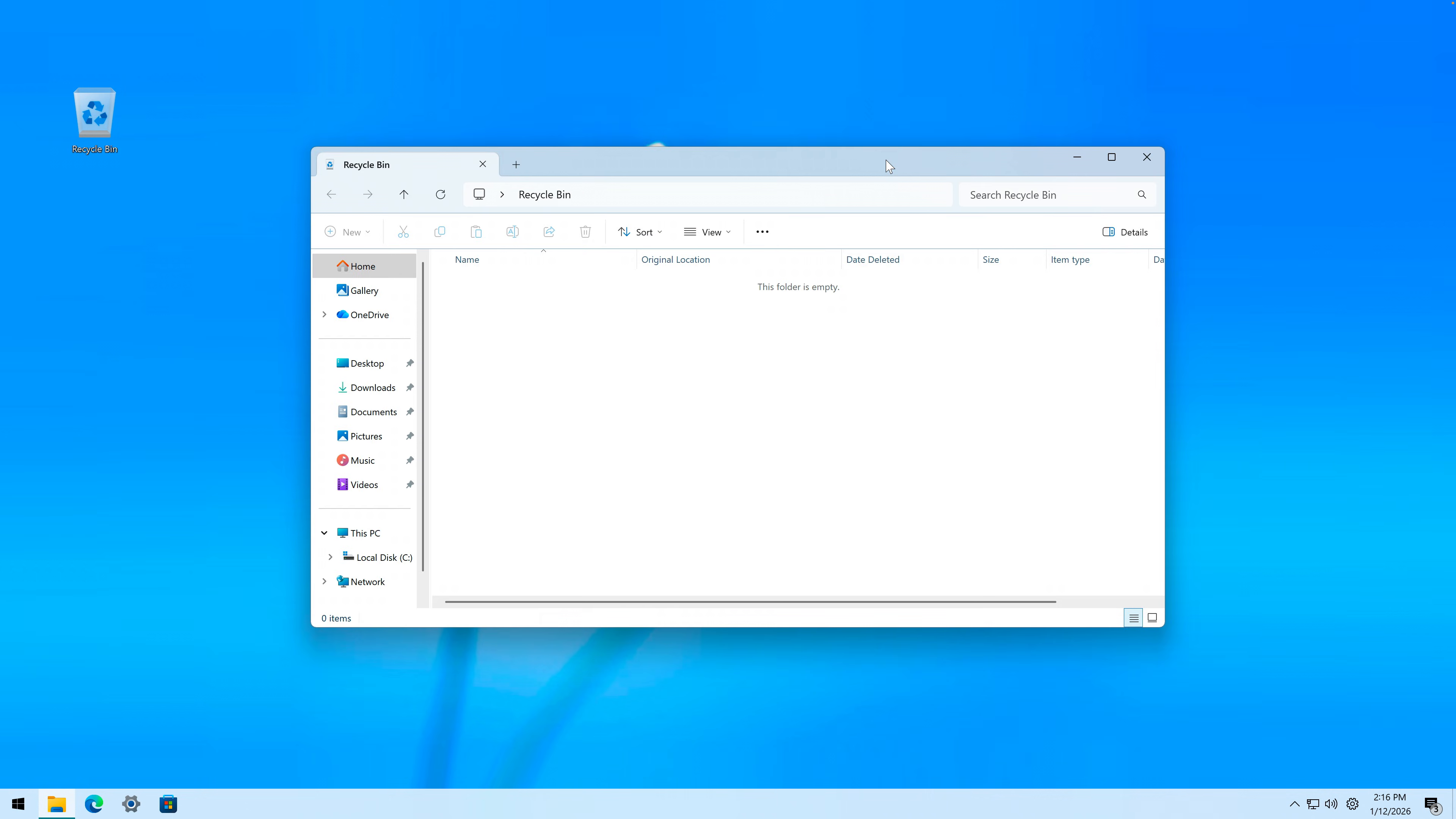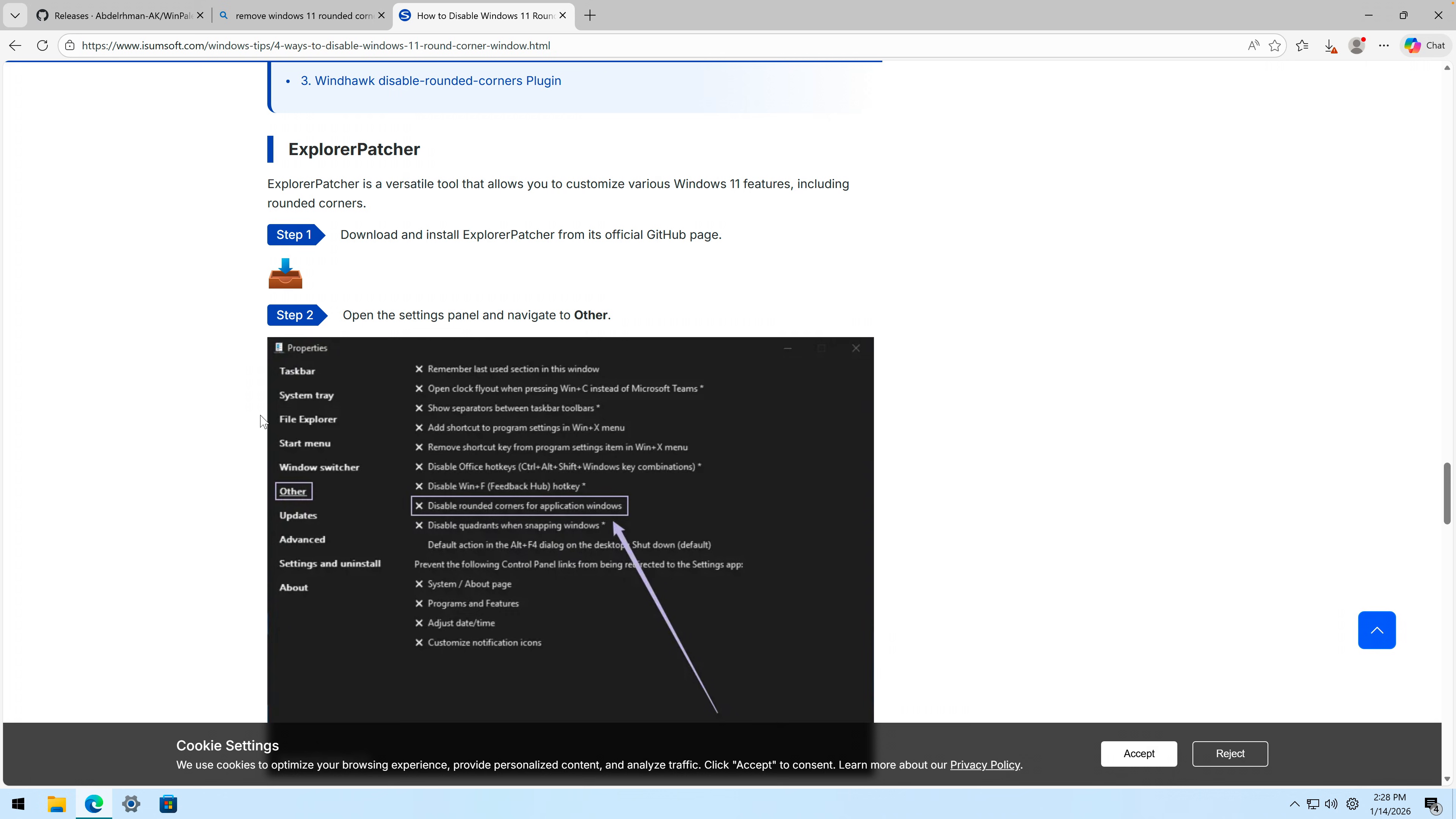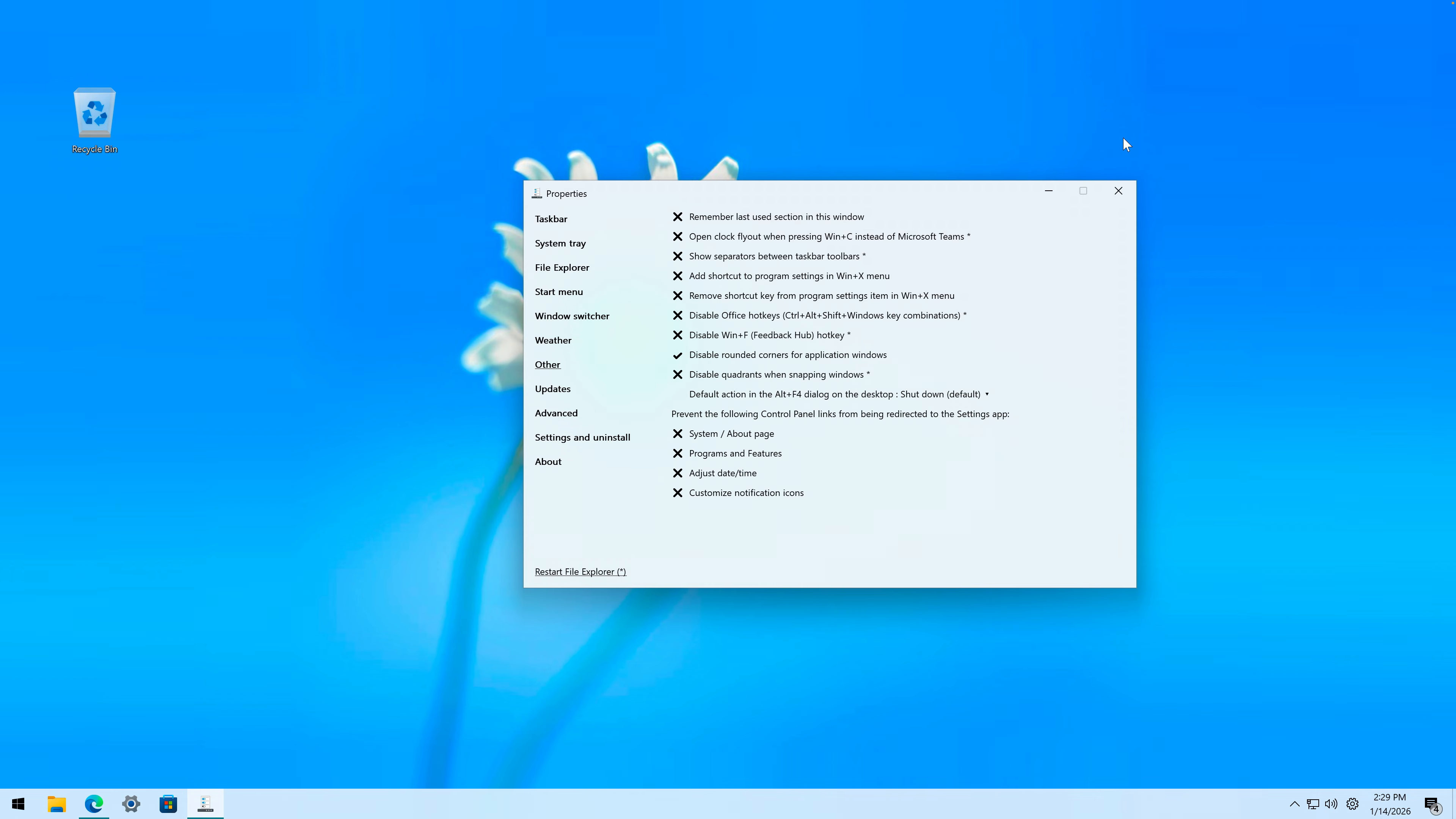If we open up any application, then we can see that it has rounded corners. Wait, actually online I just found that you can disable rounded corners through Explorer Patcher, which is what we have. So let's go to Other, disable rounded corners for application windows. Yes, restart file explorer.